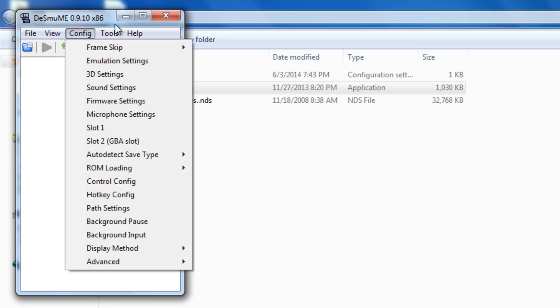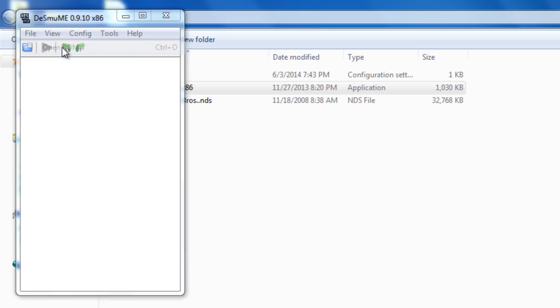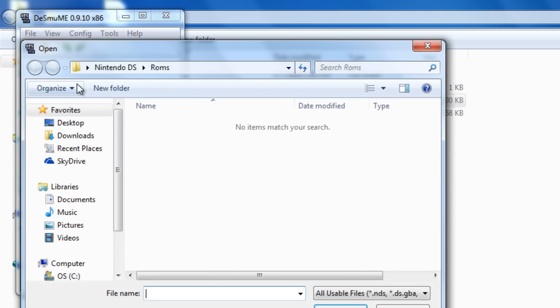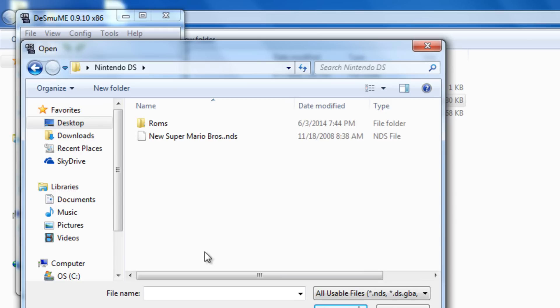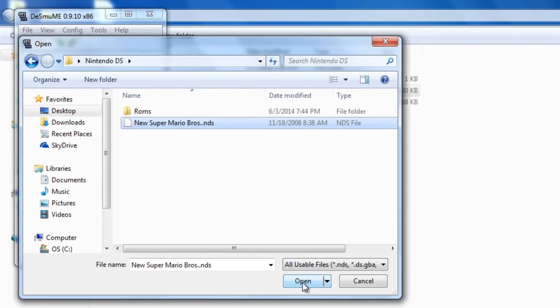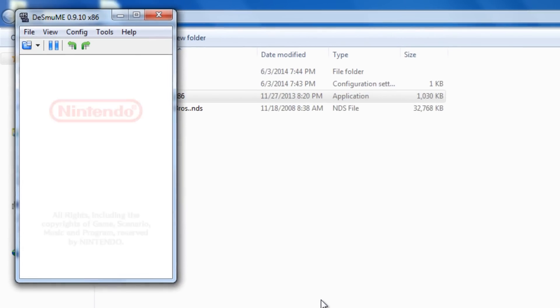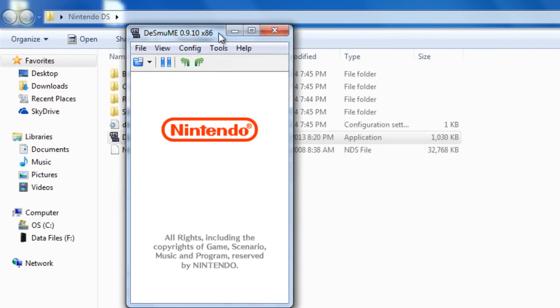Now, to play our game, go ahead and click file and open ROM. Alright. Now we're going to go to the desktop. And we're going to click on our DS folder. And voila. Our game is right there. If you go ahead and click open. And the game will begin.